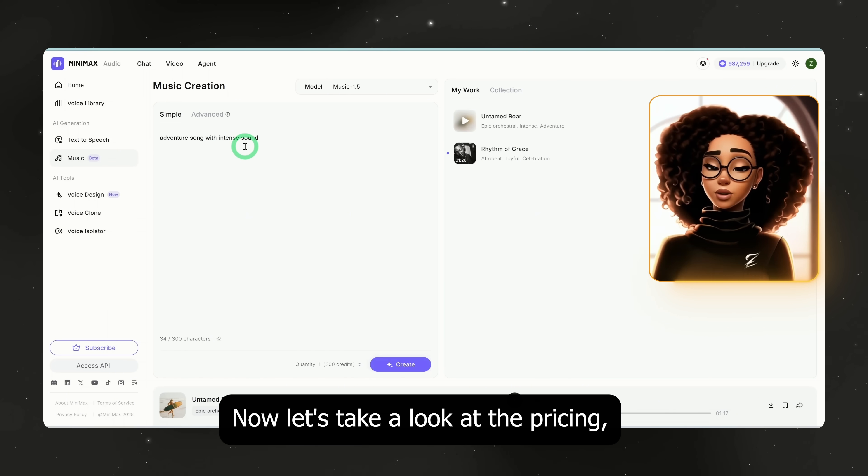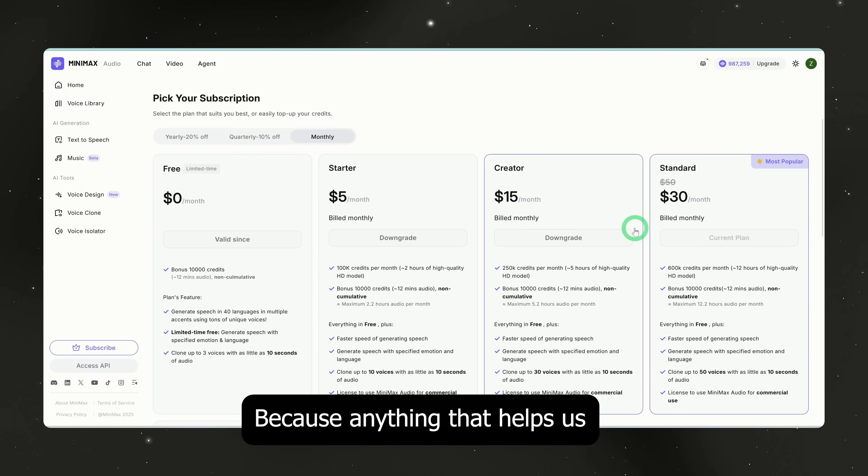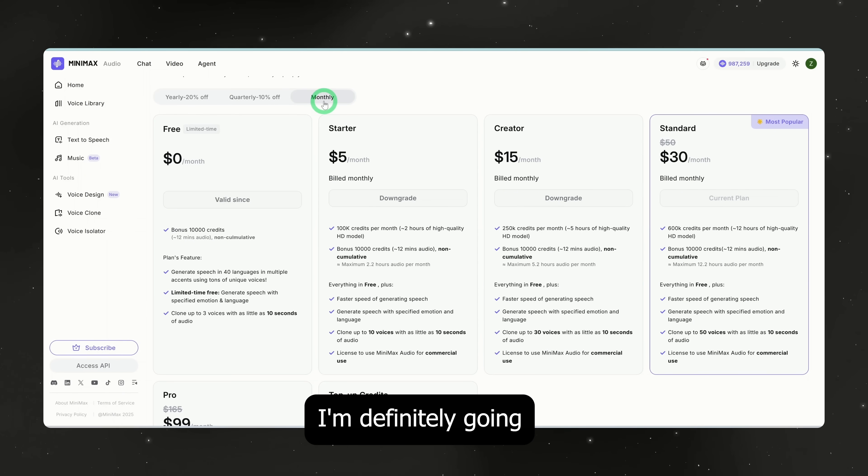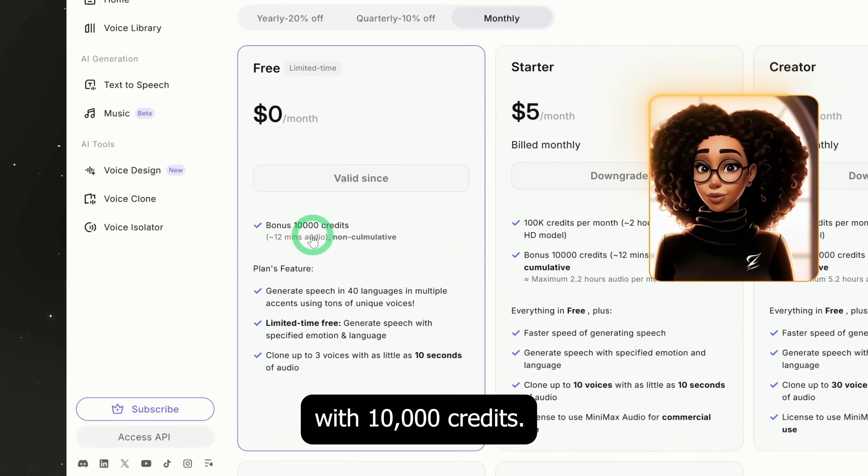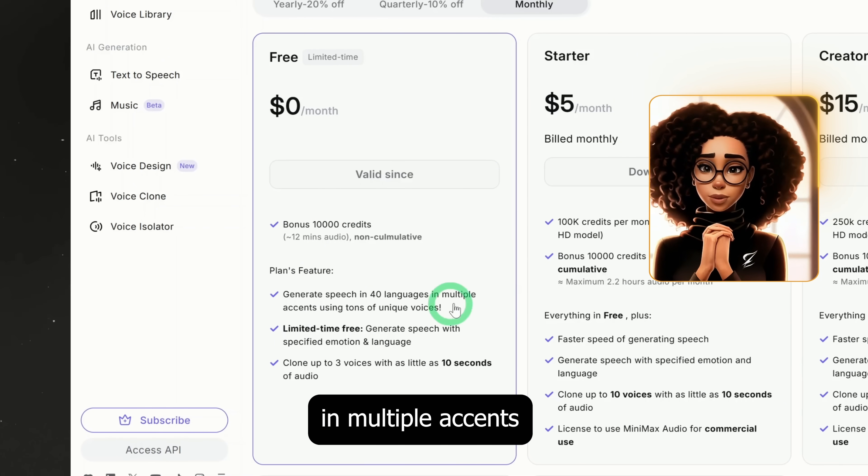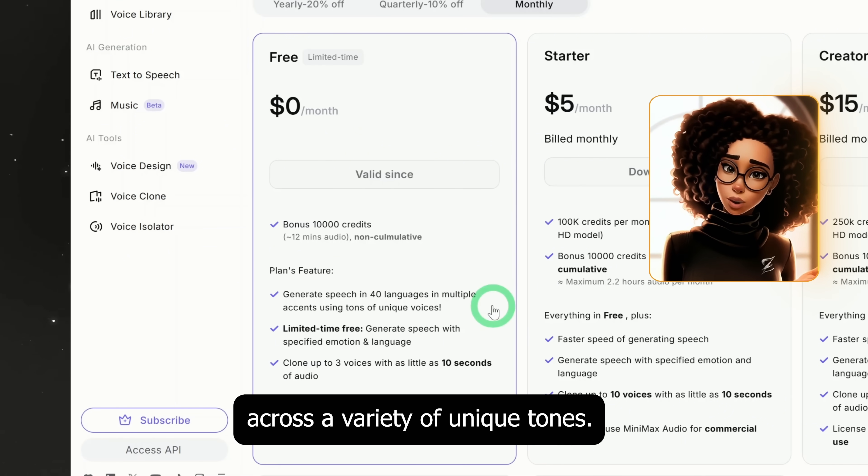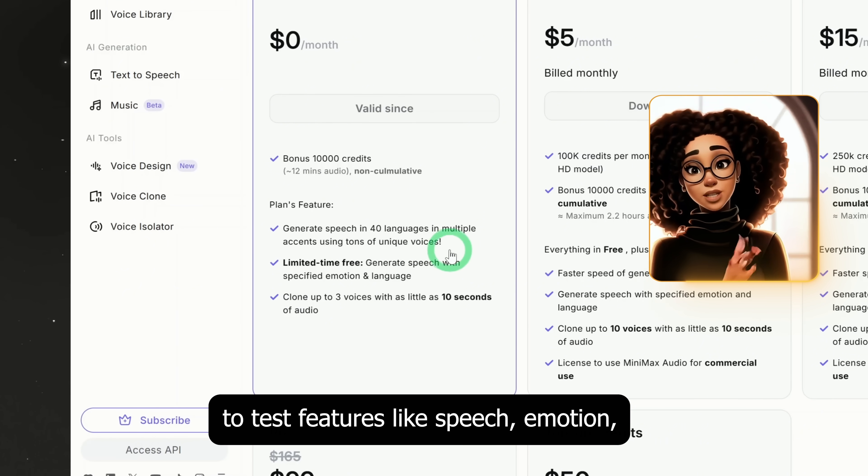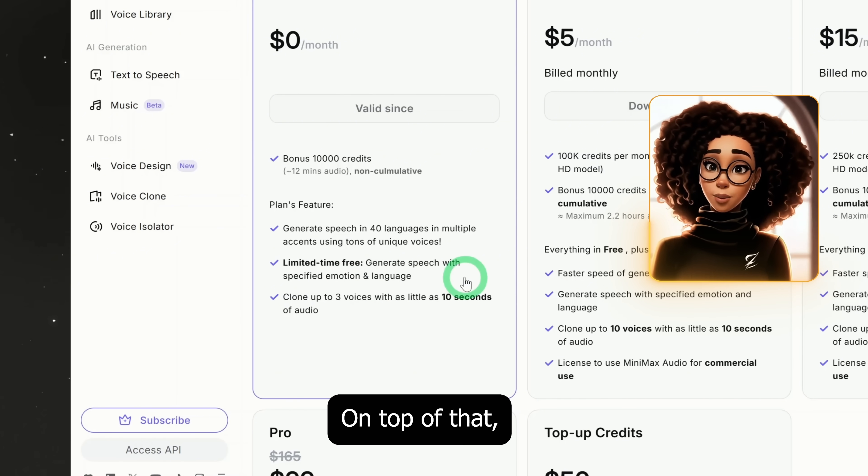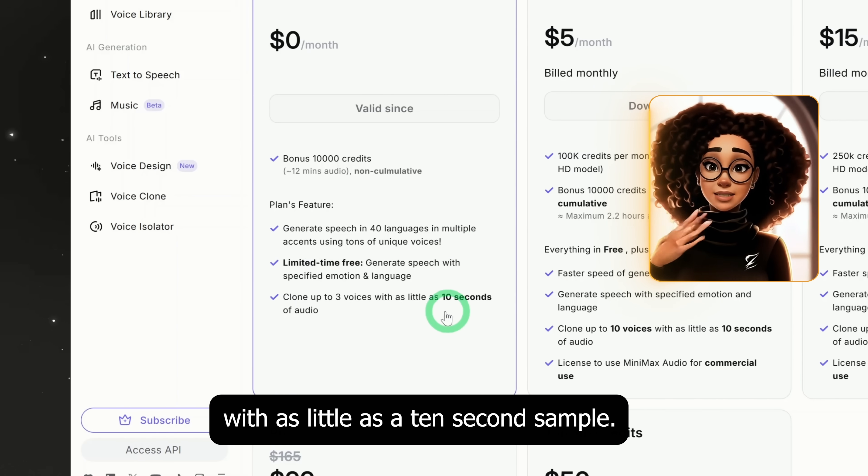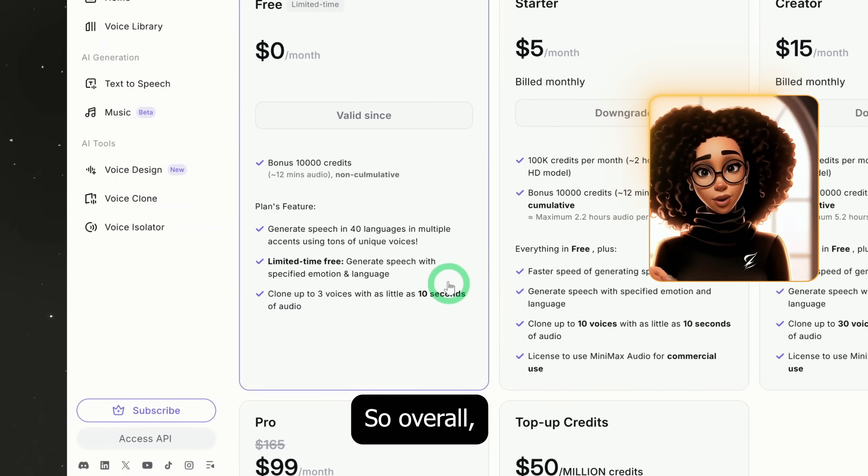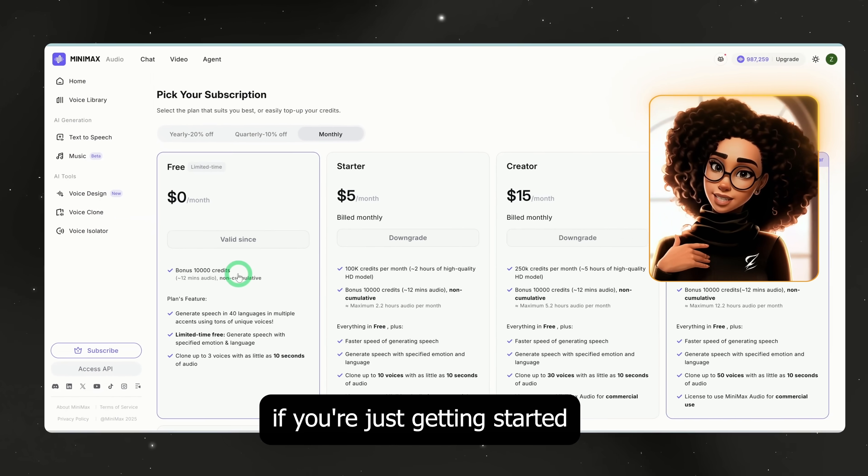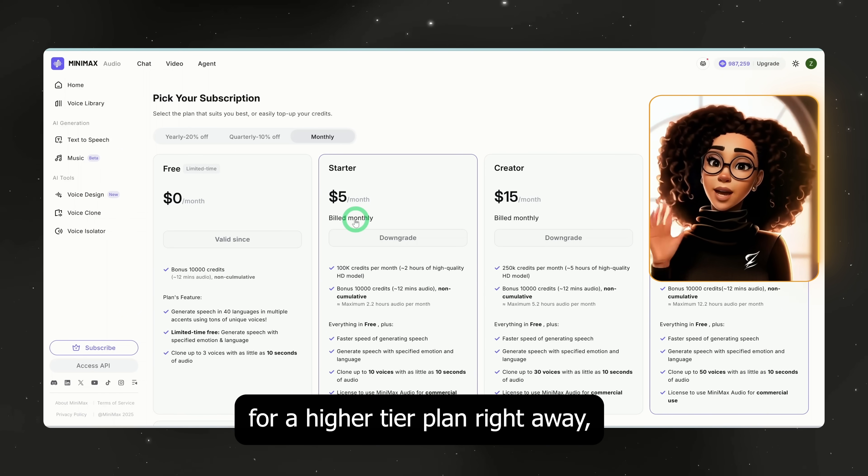Now, let's take a look at the pricing, which is one of the reasons it caught my attention. Because anything that helps us save money, I'm definitely going to share. The free plan starts you off with 10,000 credits. With that, you can generate up to 40 voices in multiple accents across a variety of unique tones. It also gives you a limited trial to test features like speech, emotion, and language. On top of that, you can clone up to three voices with as little as a 10 second sample, just like I showed you earlier. So overall, it's a pretty generous free plan if you're just getting started and don't want to pay for a higher tier plan right away.